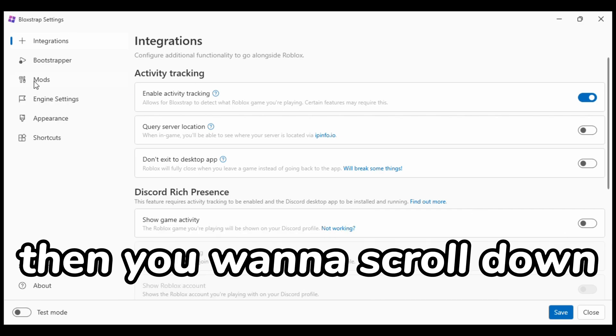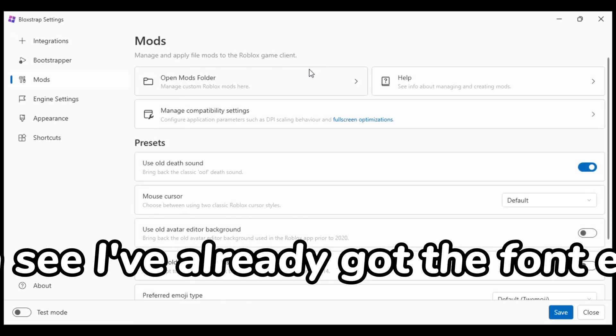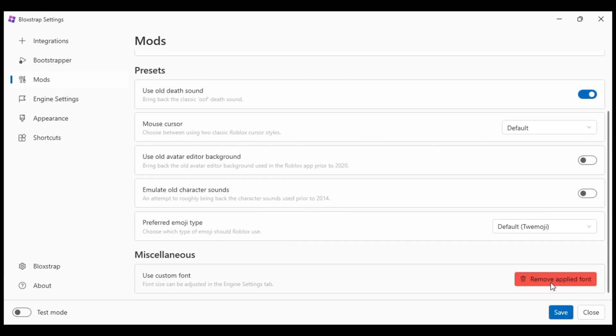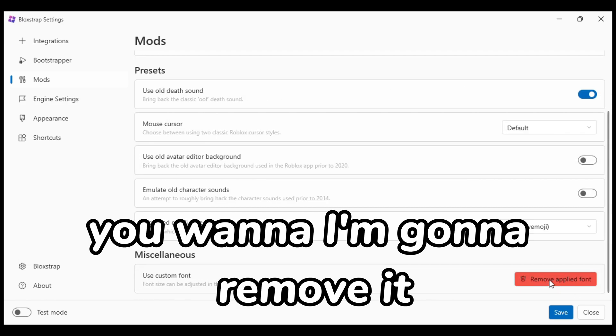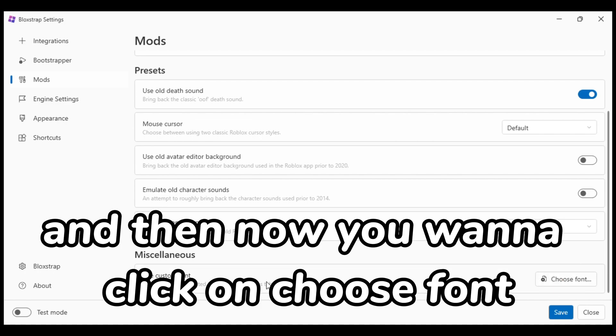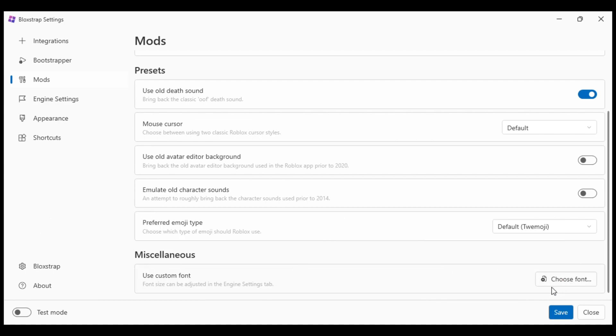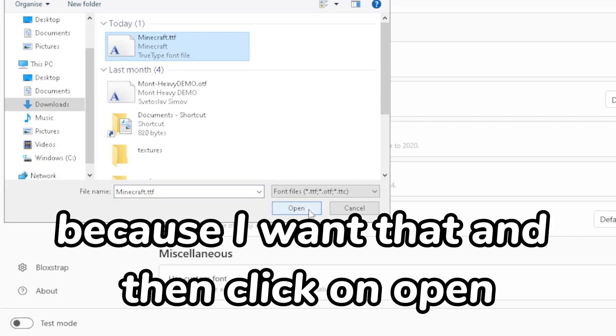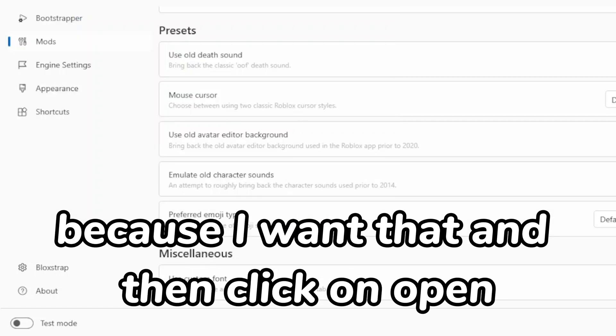Then you want to scroll down. As you can see, I've already got the font equipped. I'm going to remove it and then now you want to click on choose font. So I'm going to click on the Minecraft one because I want that.